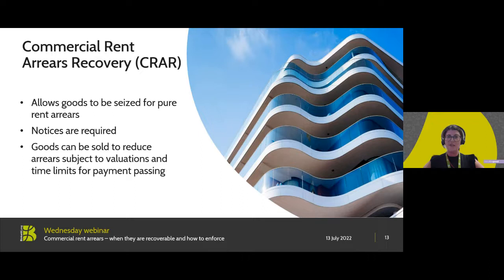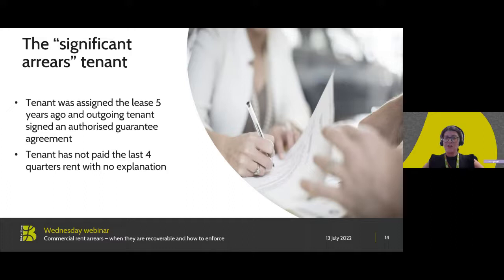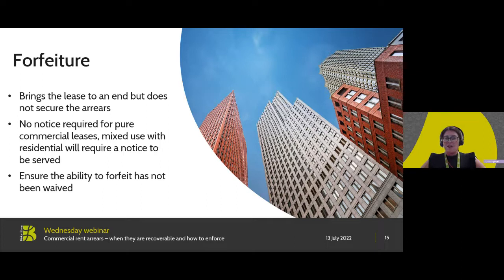The final scenario is the significant arrears tenant. In this scenario we have a tenant who has been in occupation for five years, has not paid rent for the last four quarters, and has given absolutely no explanation as to why. The tenant was assigned the remaining 10-year term from the original tenant, who entered into an authorised guarantee agreement prior to the assignment. The landlord knows the area is a good place to market to new tenants, and the landlord is a large organisation with the priority being to regain their property, prevent further arrears accruing, and allow a relet. Option A is forfeiture.